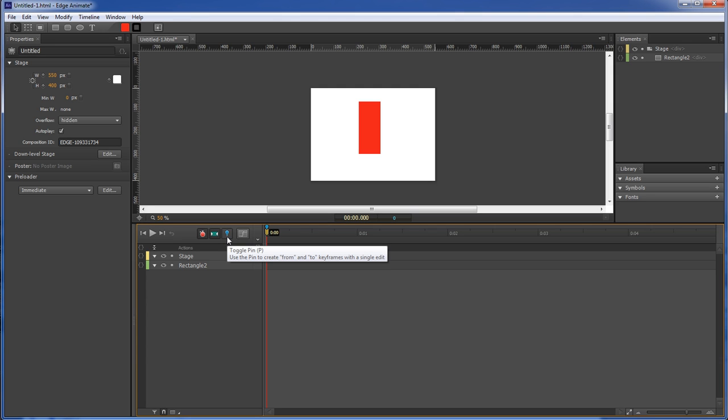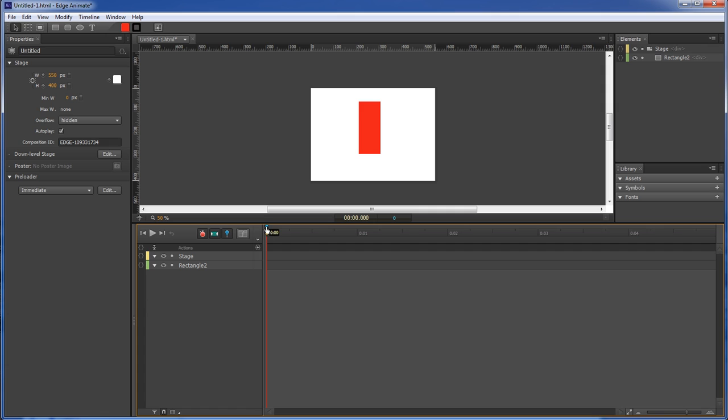So the toggle pin - yes, I did forget the name of it. Whenever you double-click on your timeline indicator and move your pin over to the right and leave your indicator alone,